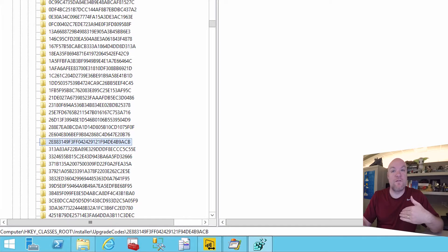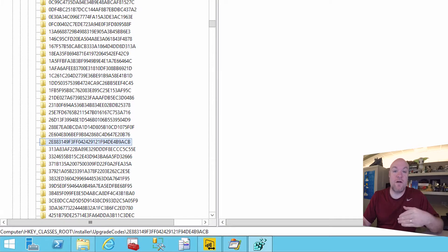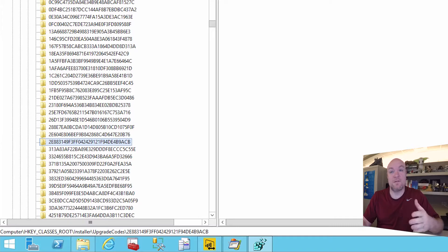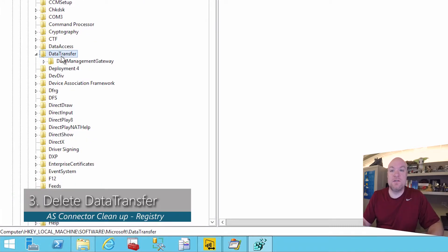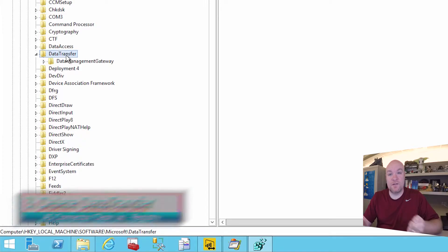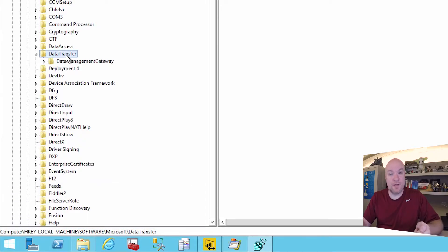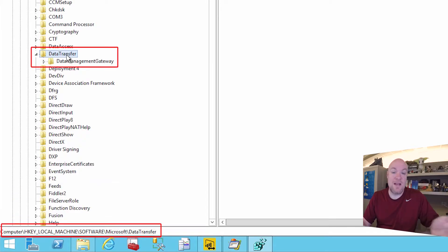But before you go further on that, there are a couple other things you should go through and verify that you've cleaned up to make sure it's not there. So the first of this is this data transfer key, which is under HKEY local machine software, Microsoft, and then data transfer. That should be removed.